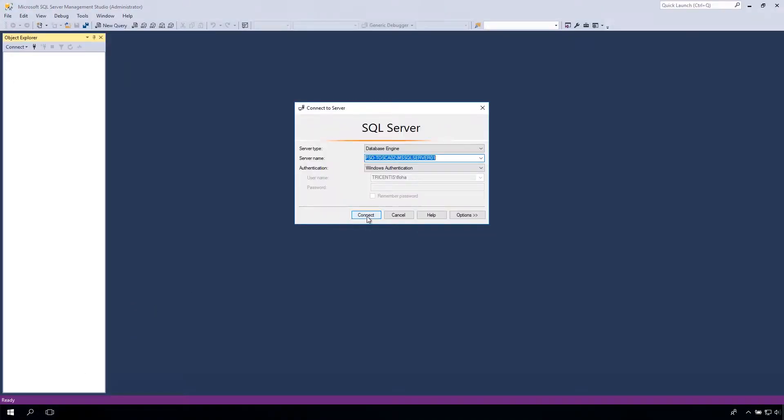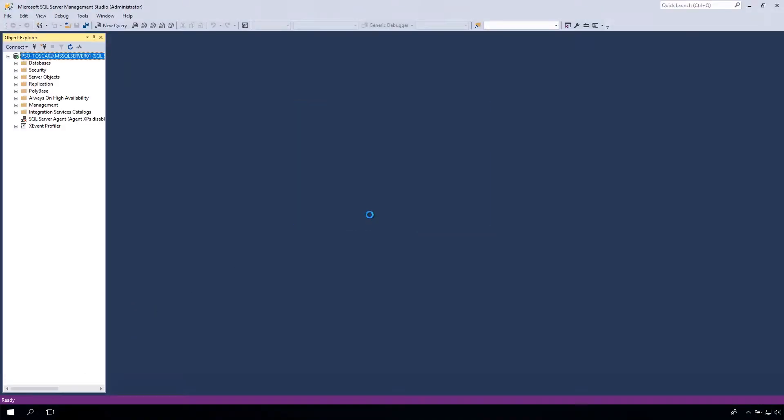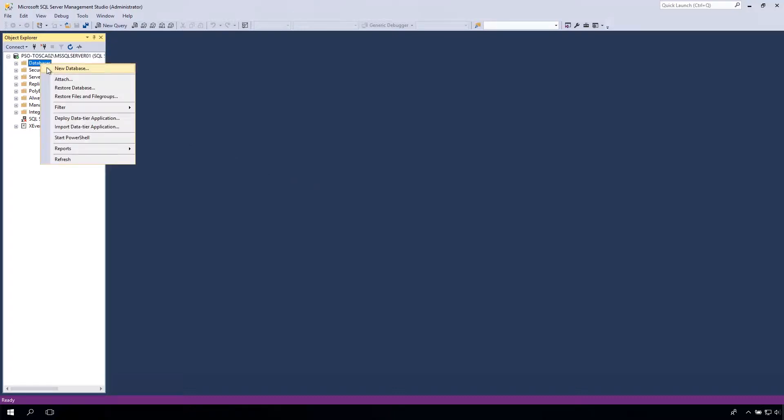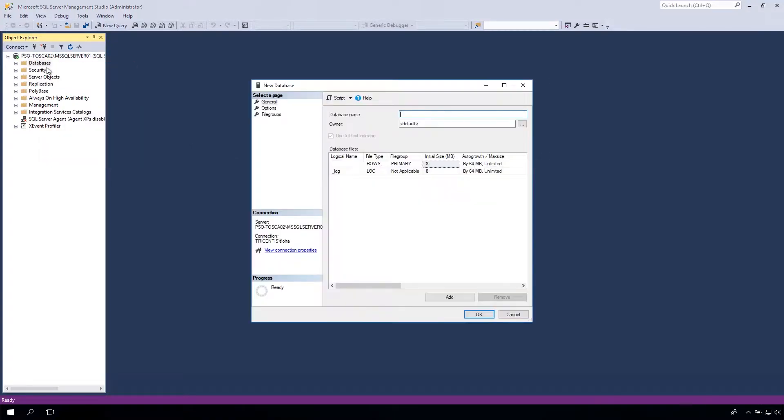Once you've connected to your SQL Server, create a new database. Right-click on the Databases folder and choose New Database. Name your database. Afterwards, click on the OK button.